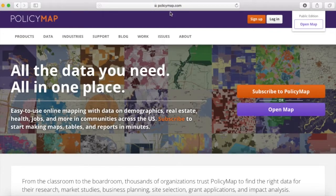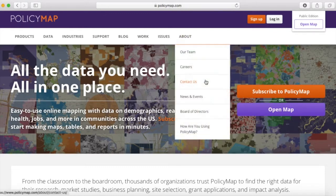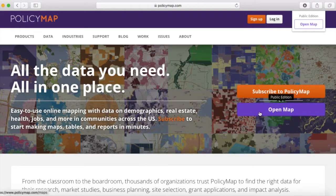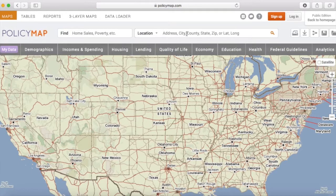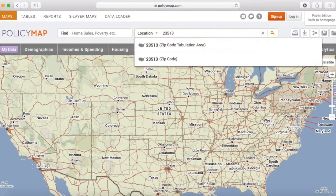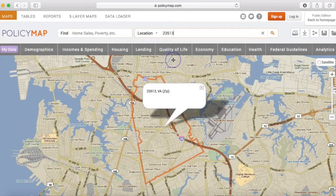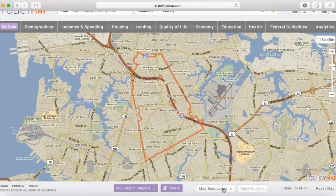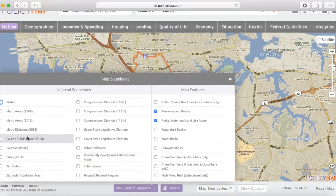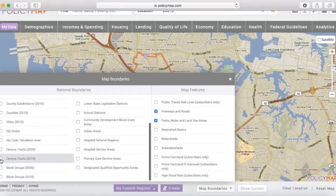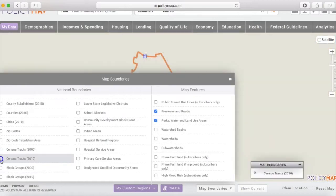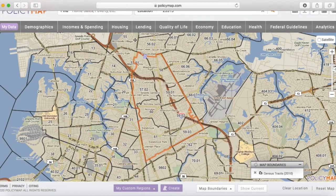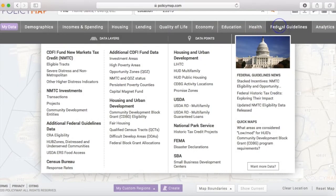Another fun website to use is a national website called policymap.org. It is a subscriber website, but it does have a free public version. I'm going to put in my zip code to jump straight to my neighborhood. If you scroll to the bottom, it has a number of boundaries that you can turn on and off, even down to the block group level. I'm going to turn on my census track level. It literally has hundreds of data points and apps that you can pull from.